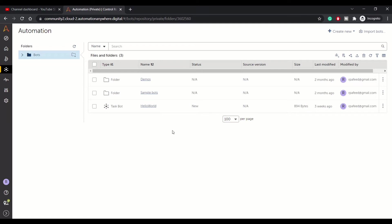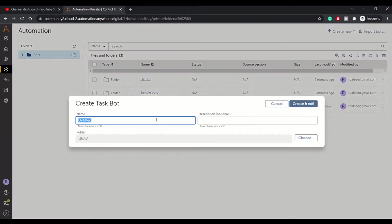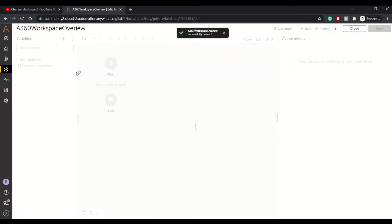Here, as you can see, once you install the community edition or enterprise edition, you see these options: create a bot. From the upper menu option you can also create a bot. It gives you three options: create bot, form, or process. The menu at the lower end gives you options to create a bot, create a form, and create a process separately. So let's use this option and create a bot. I've given the name 'RPA A360 workspace overview'.